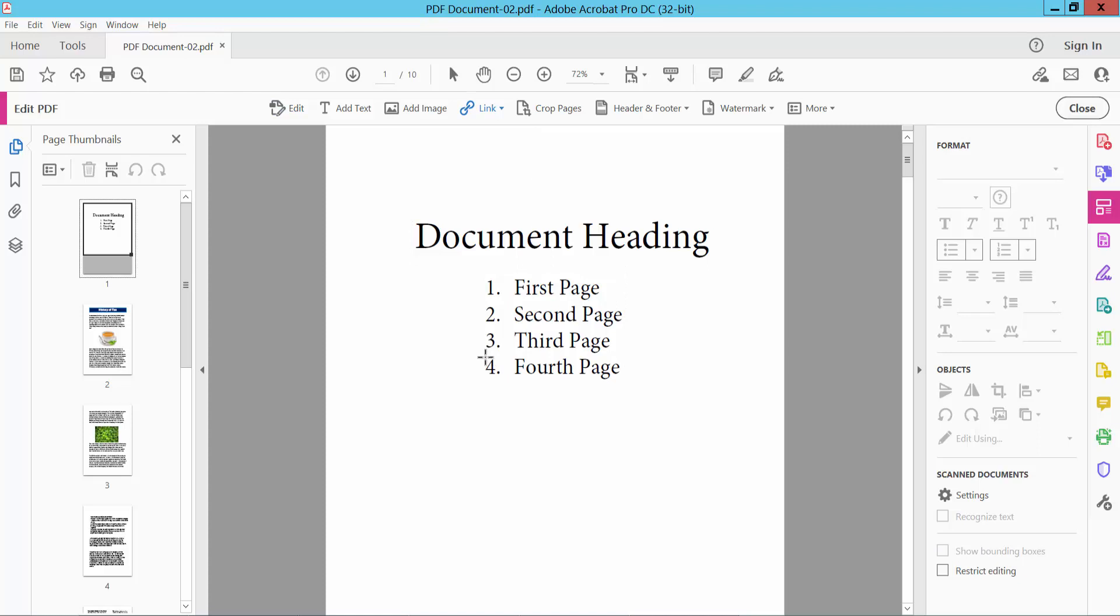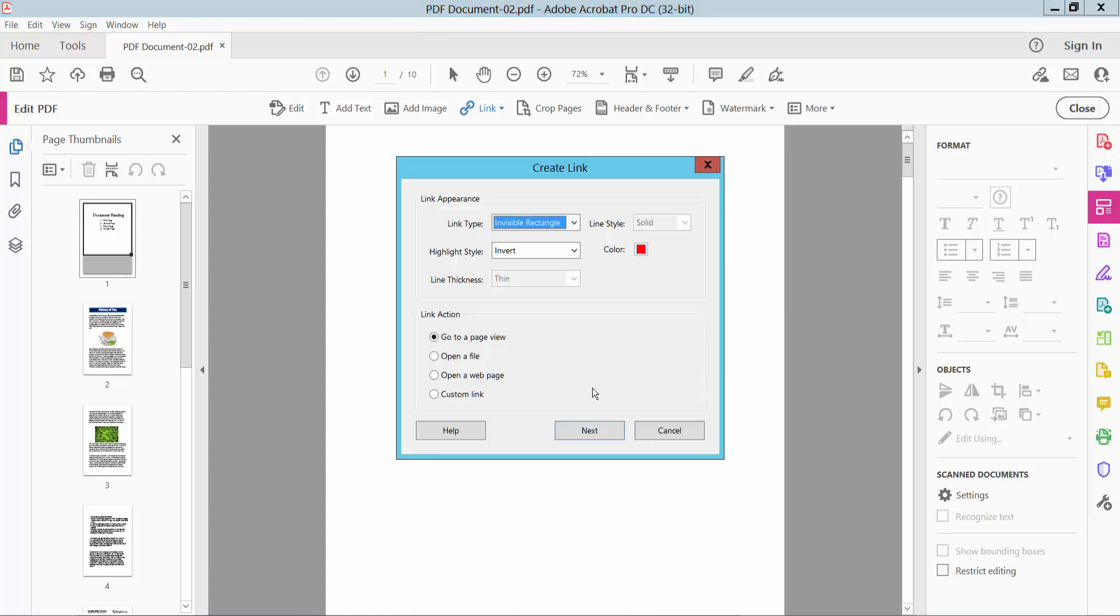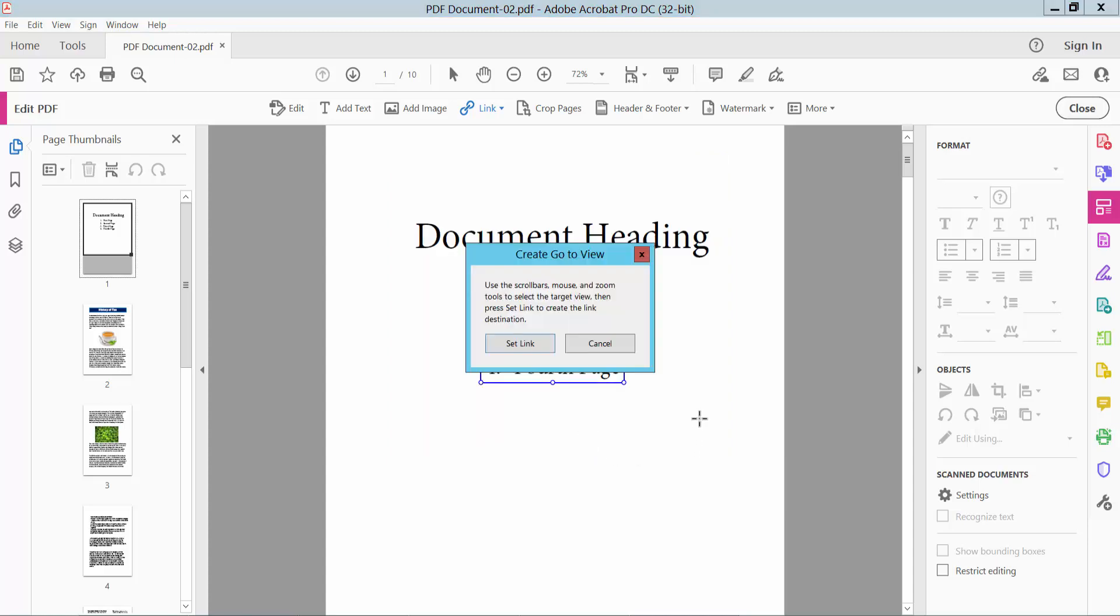Now select your content where you have created clickable table of contents. Now select here, go to Page View option and select Next, and use the scroll bar mouse and zoom to select target view.